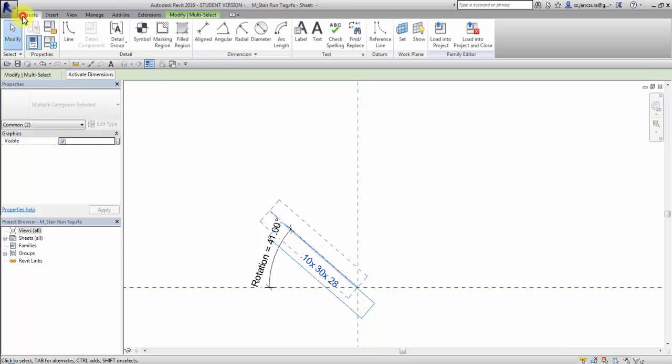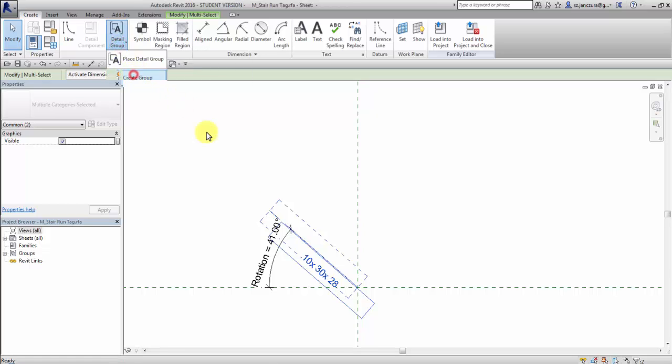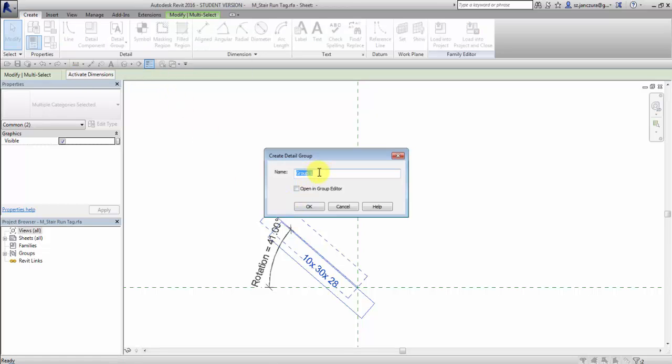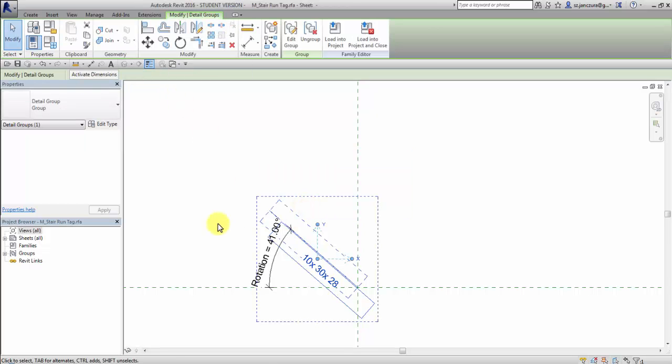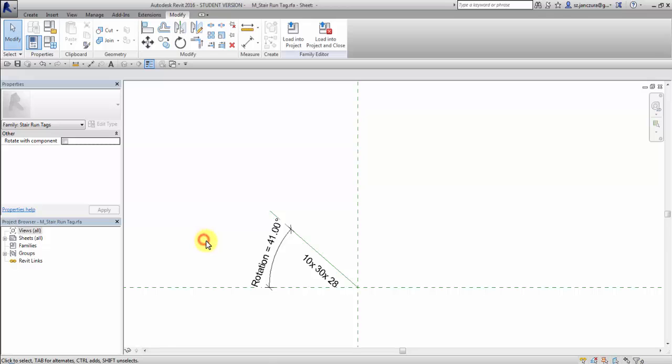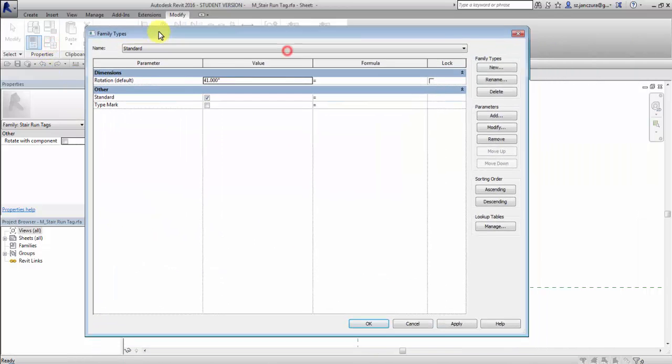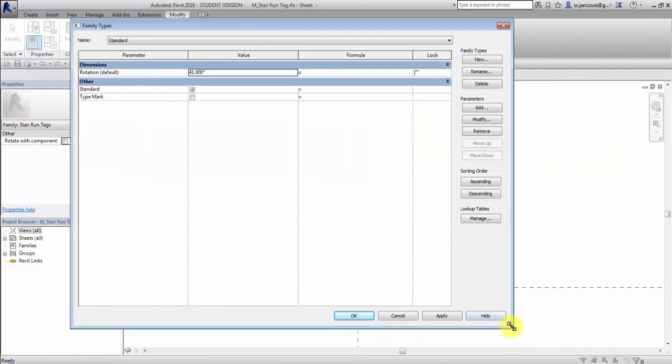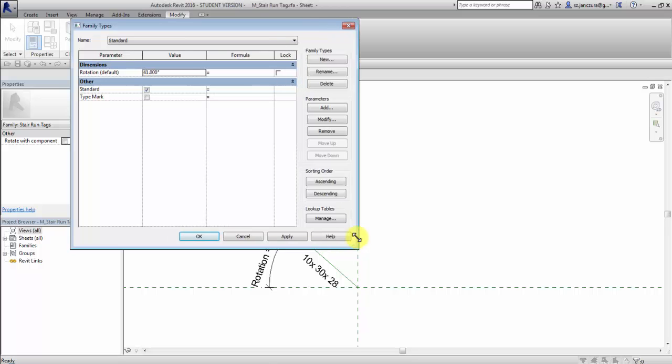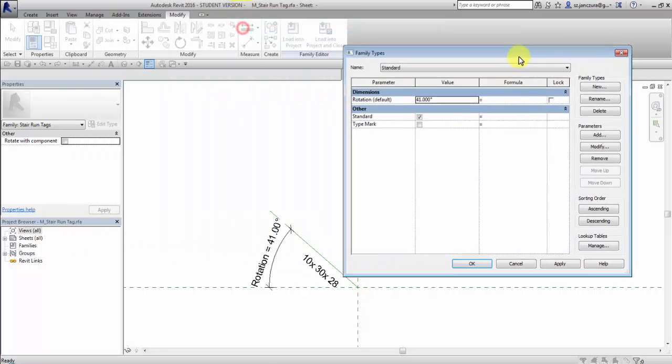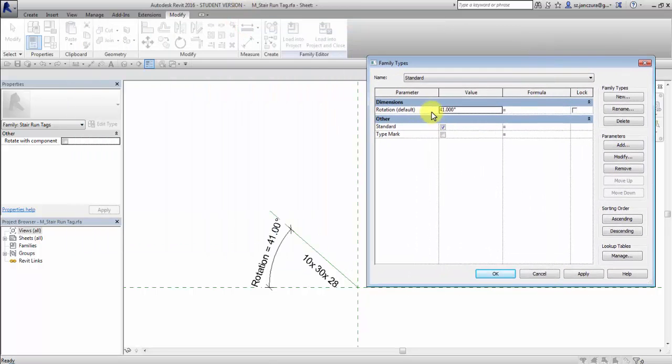I select create tab and create a group. Okay, let's check our family, changing the rotation parameter. For example, 45.